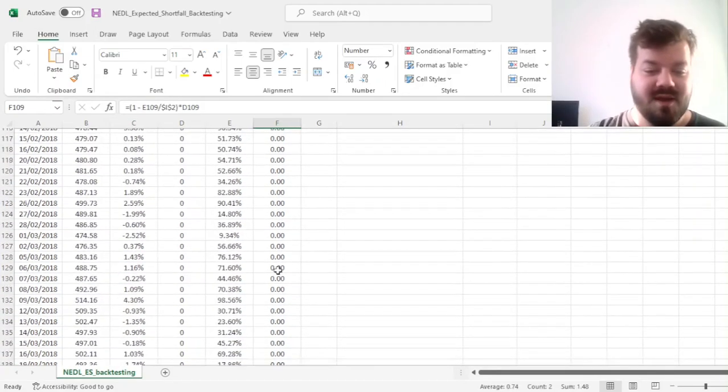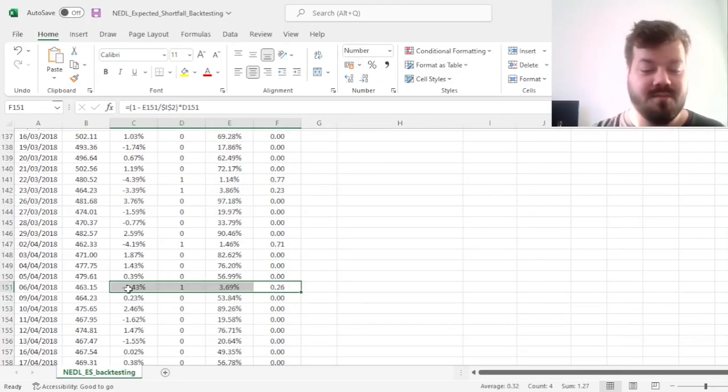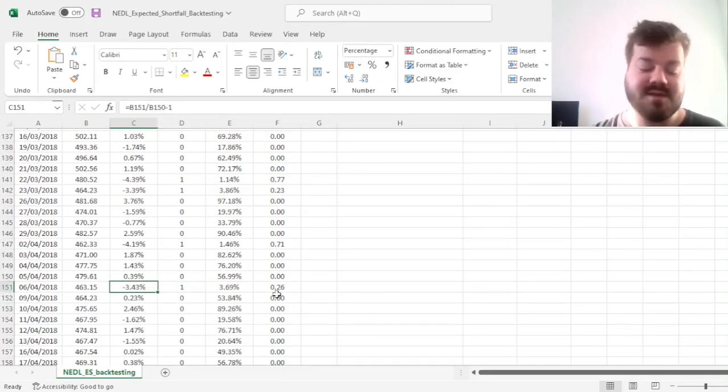And if we have a look further, we can see that this particular violation, minus 3.43% as loss, is not so severe.